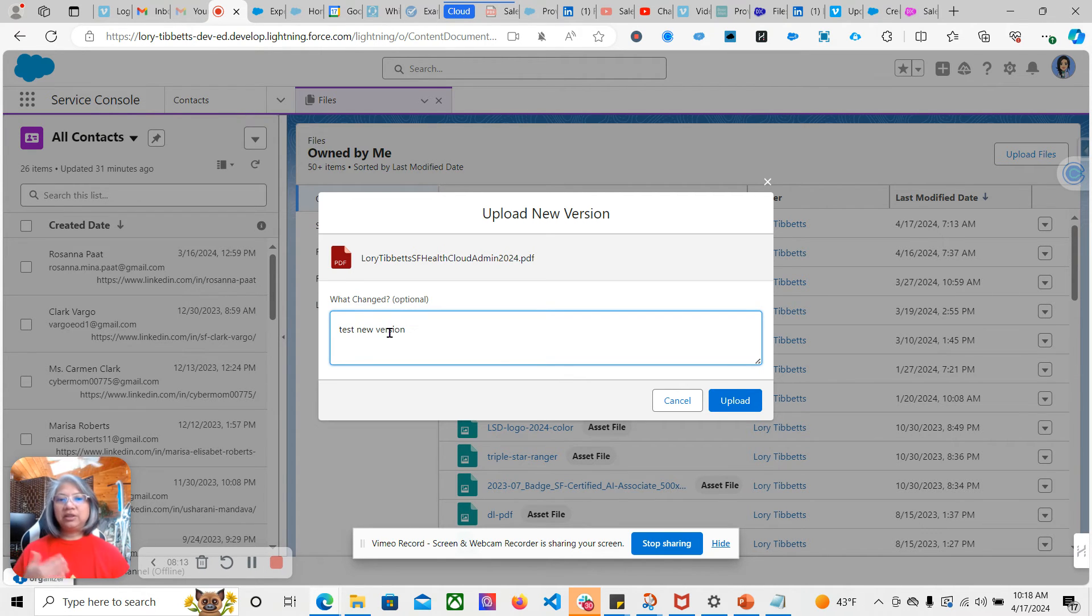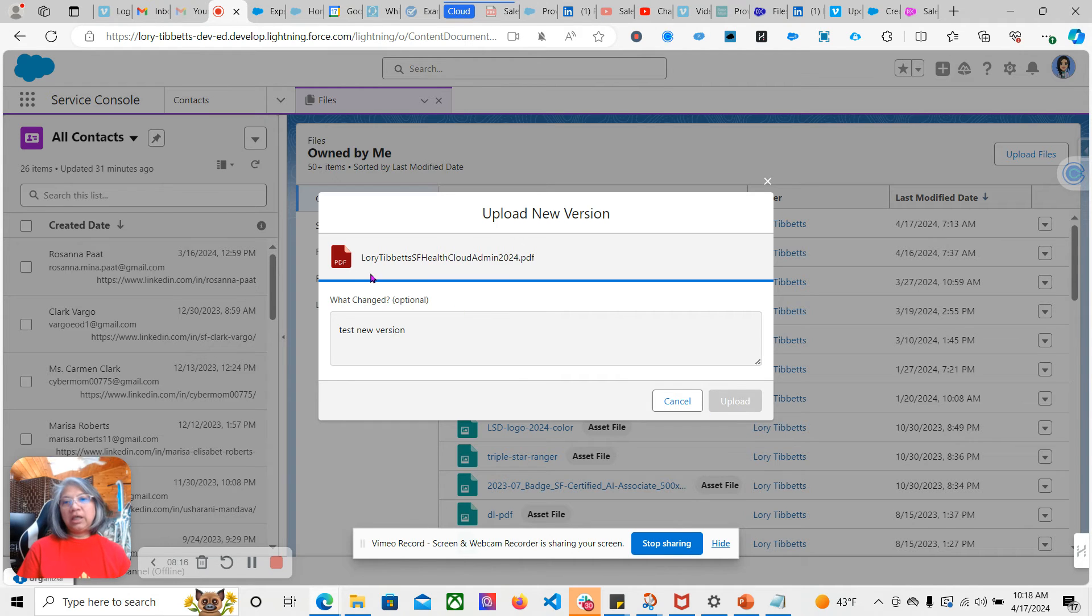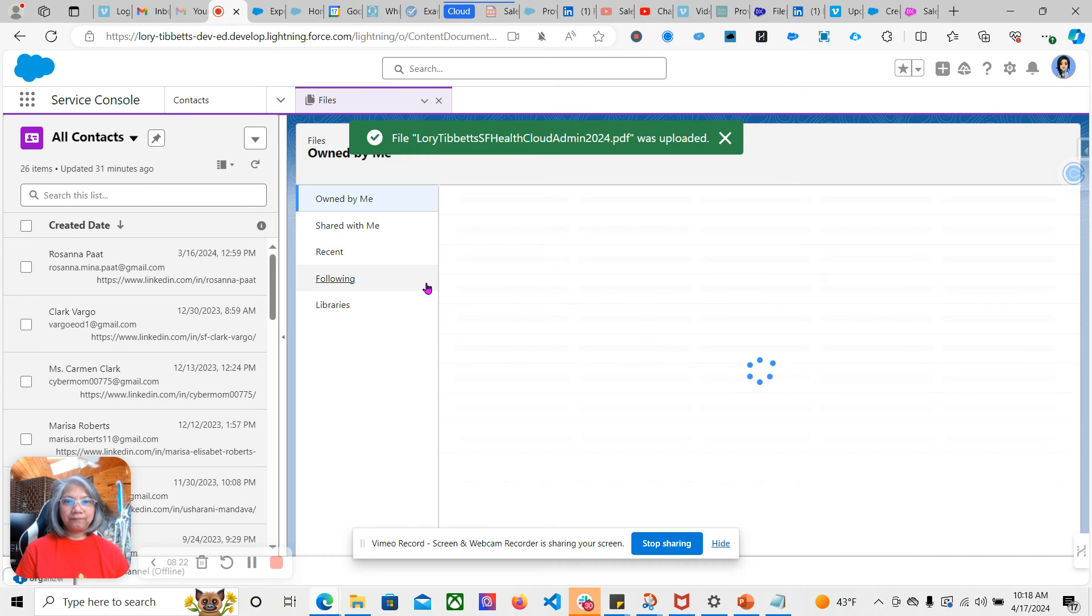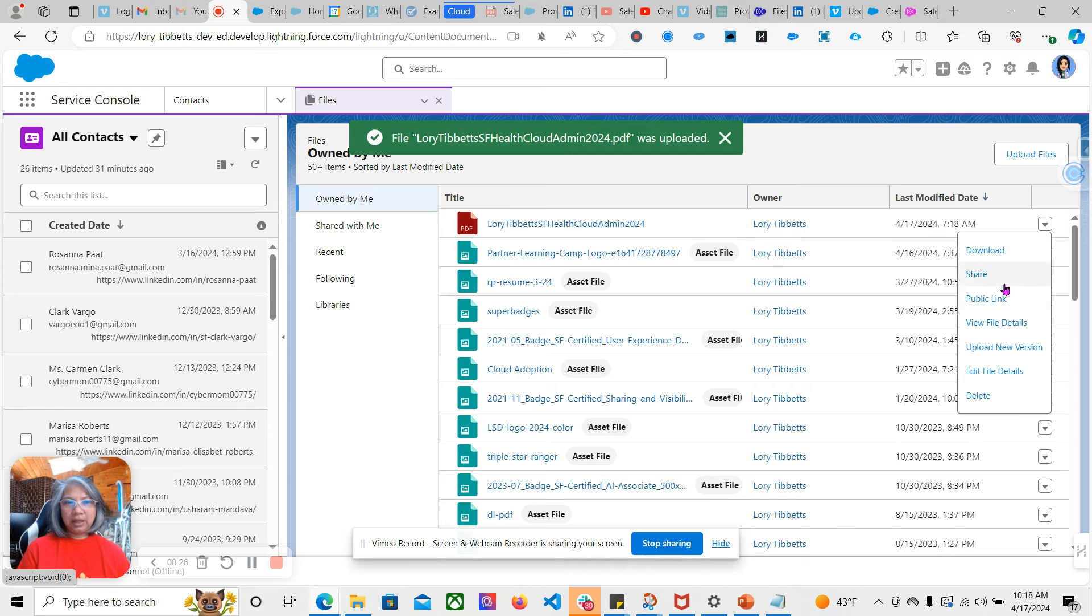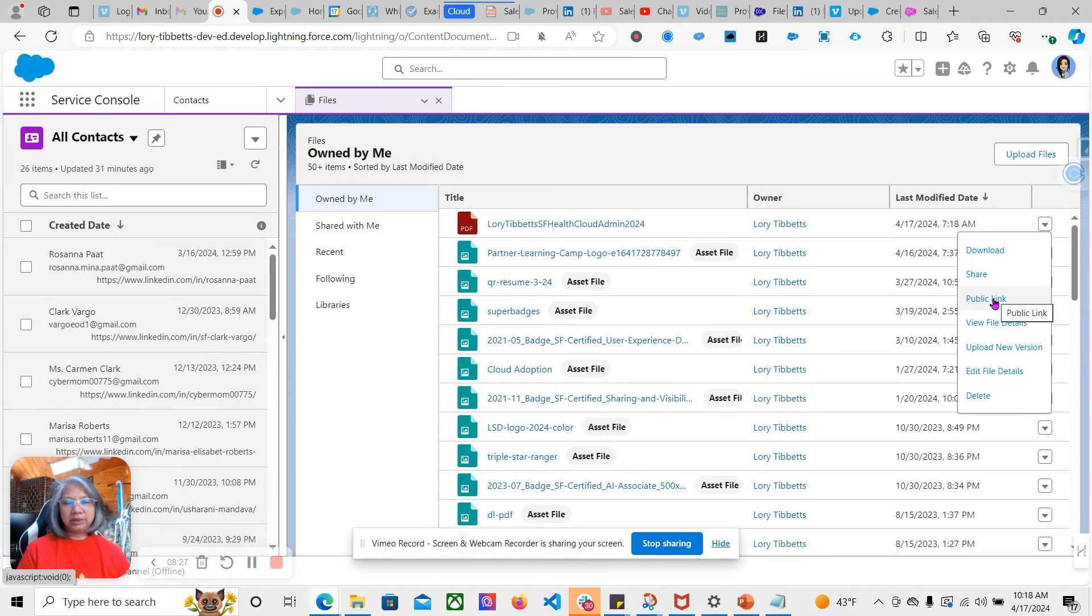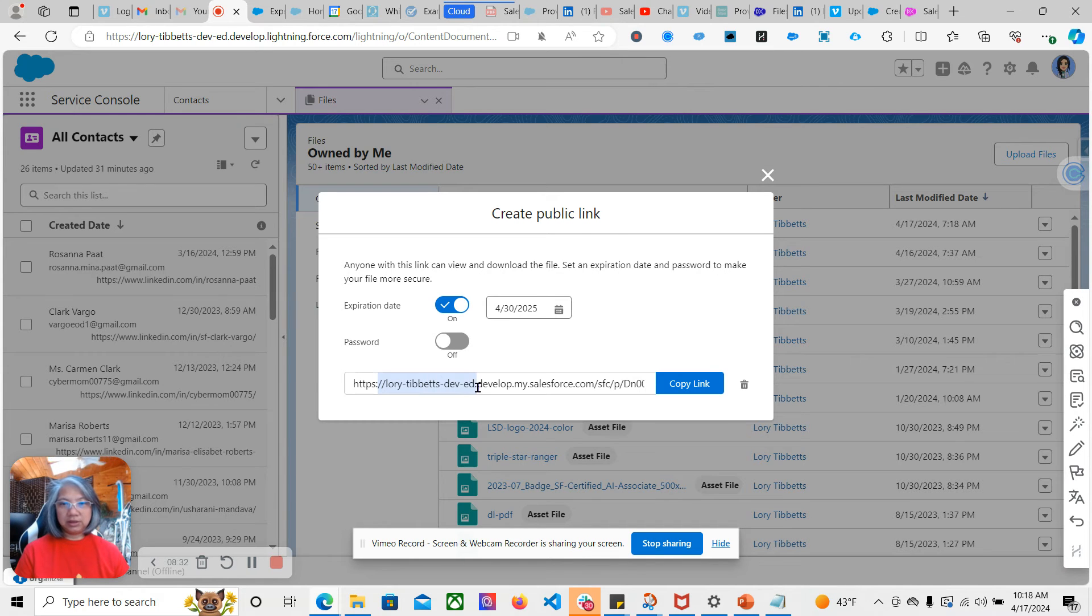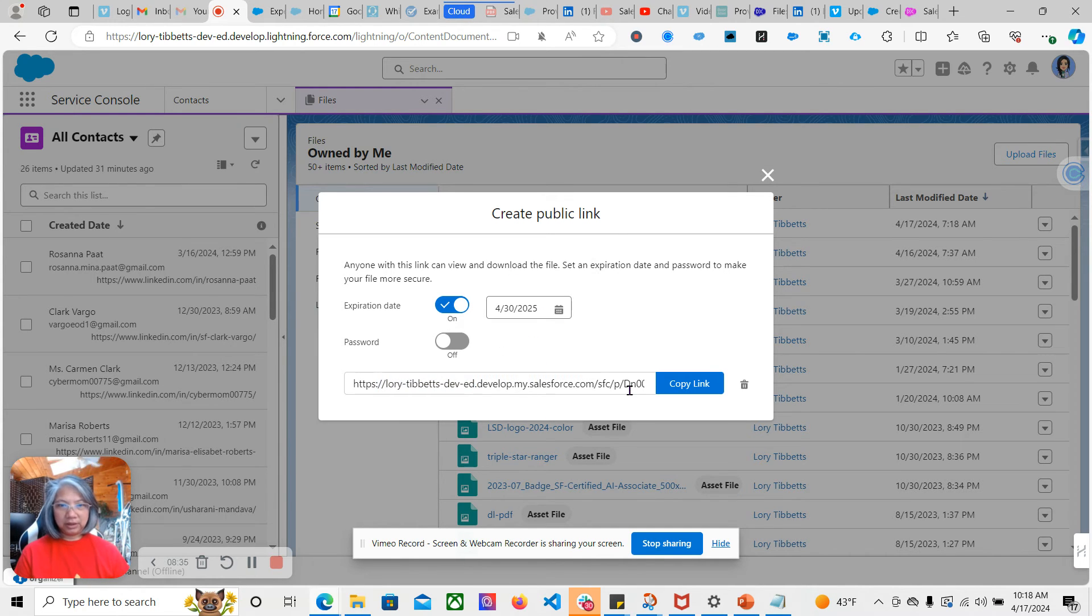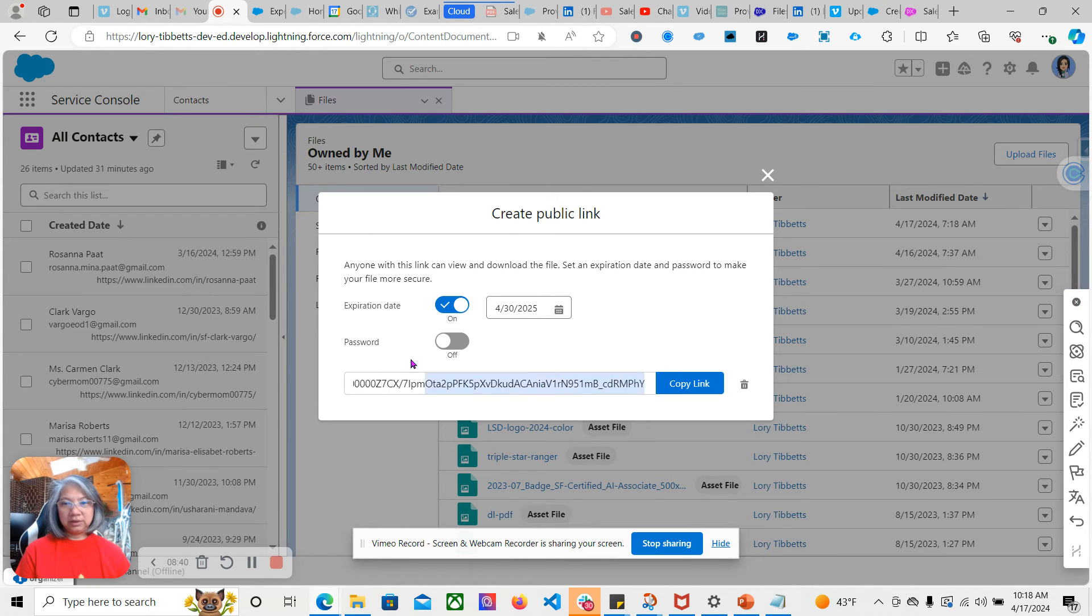If I created a new version and it's still the same title anyway, the public link here will be just the same. If you notice, it was still that. The ending is the same.